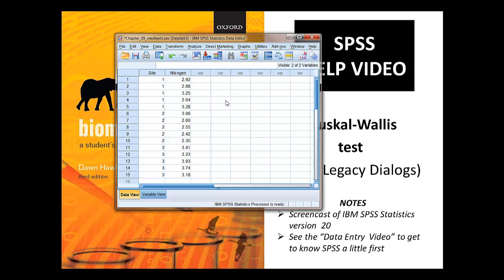Here is the data file in front of us now, and you can either have made this yourself — there's a separate help sheet and a video on data entry in SPSS — or you can have downloaded the pre-prepared data file from the Online Resource Centre.